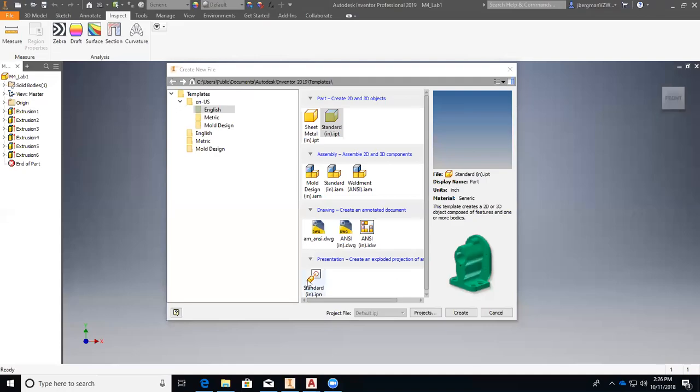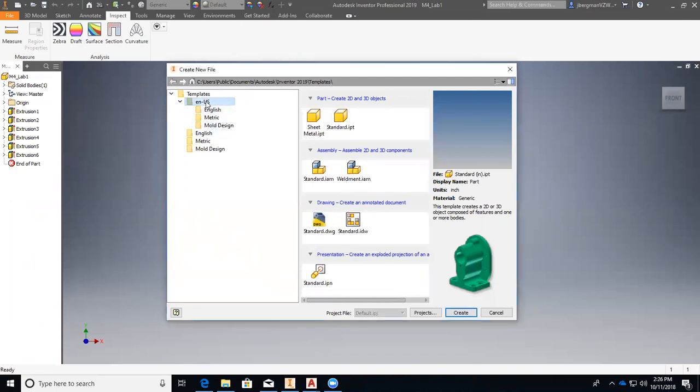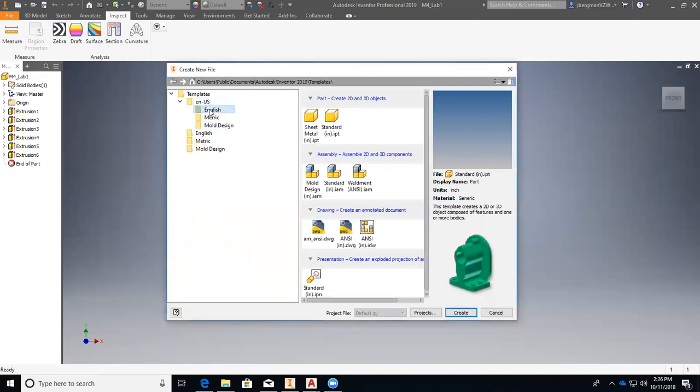In this video, we are going to draw the hanger jaw in Inventor. We are first going to select the CNUS, go to English, and then go to standard.ipt, and this will make our dimensions in inches.